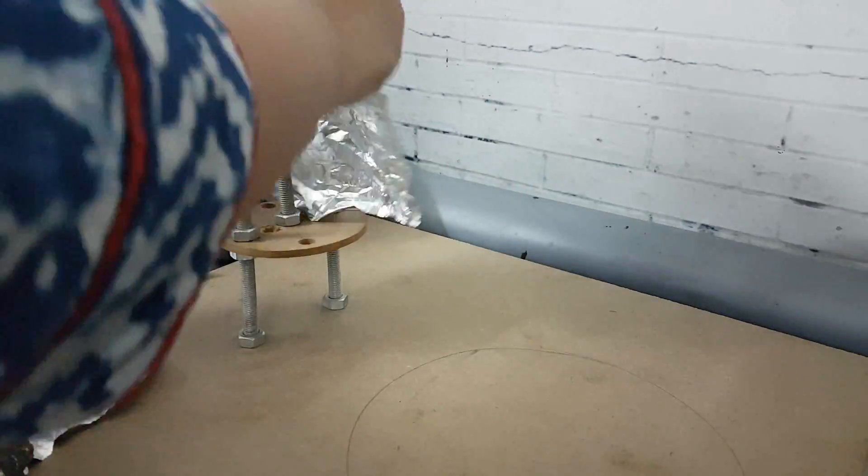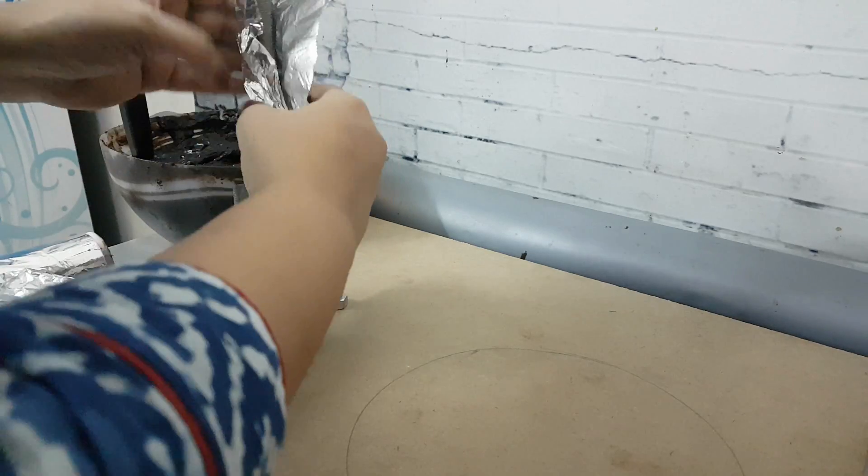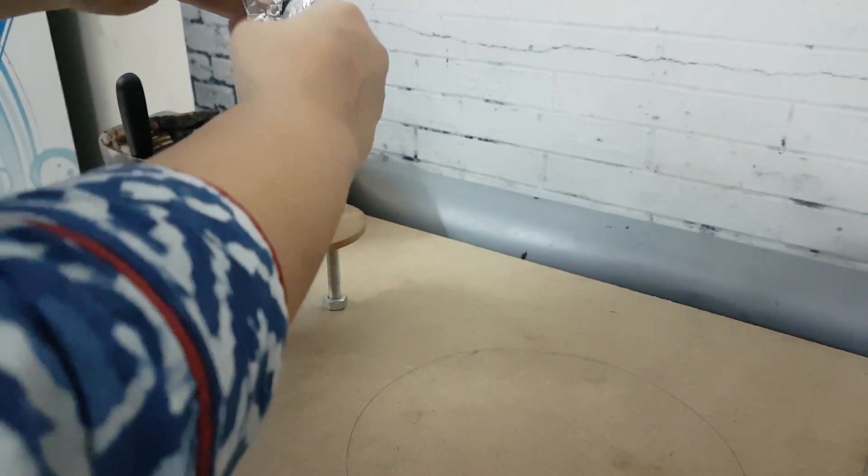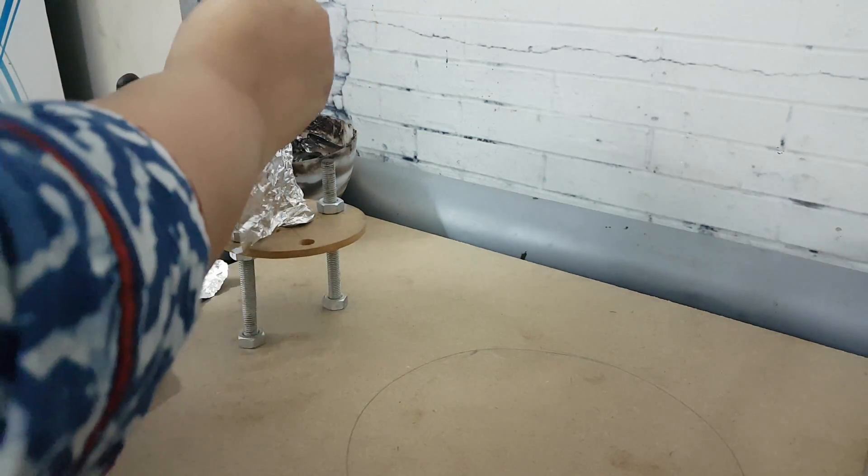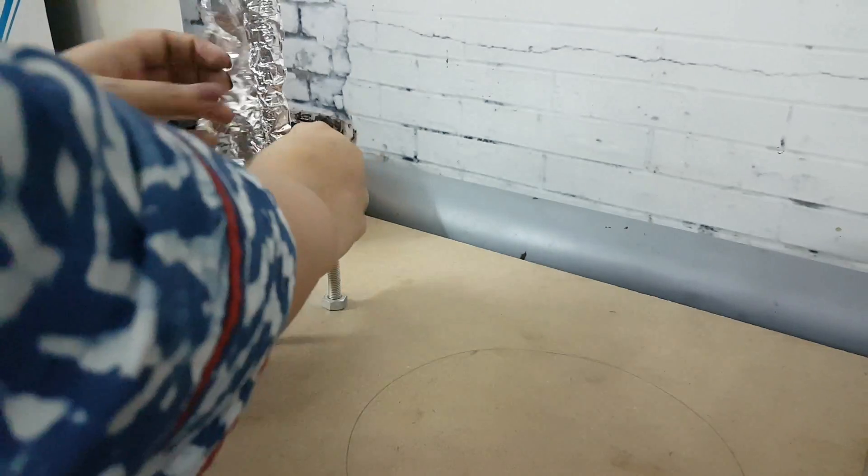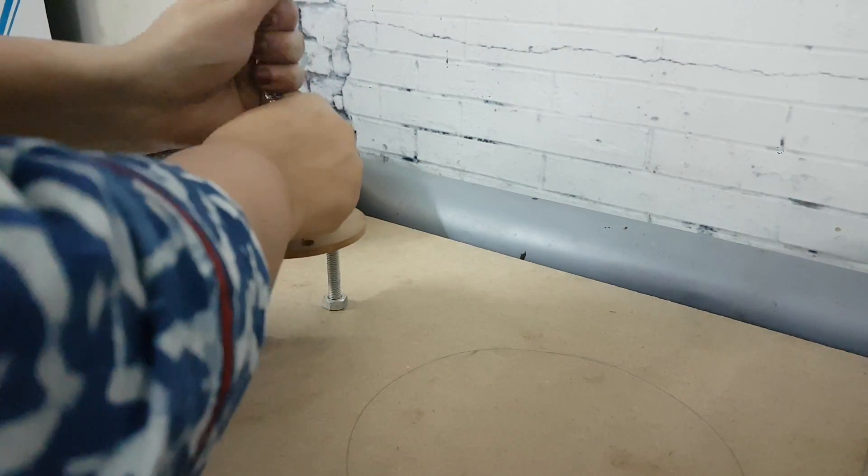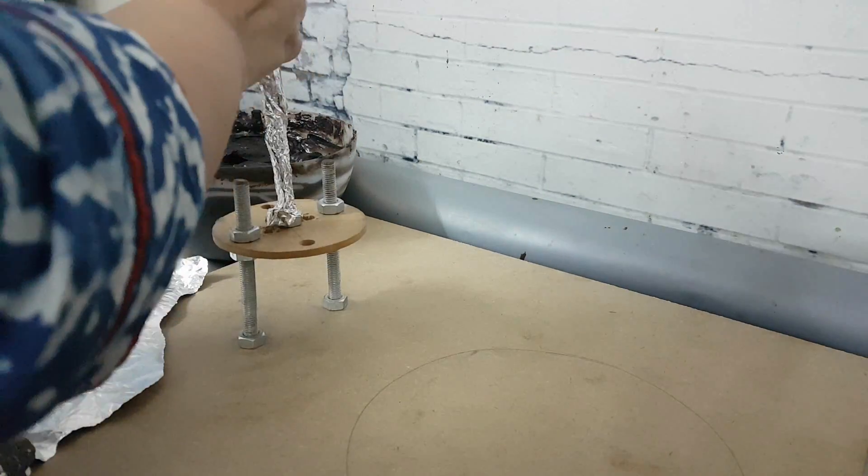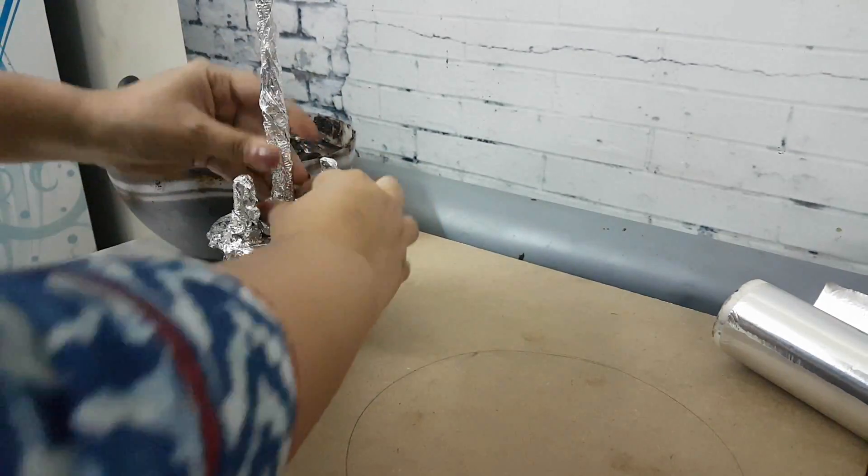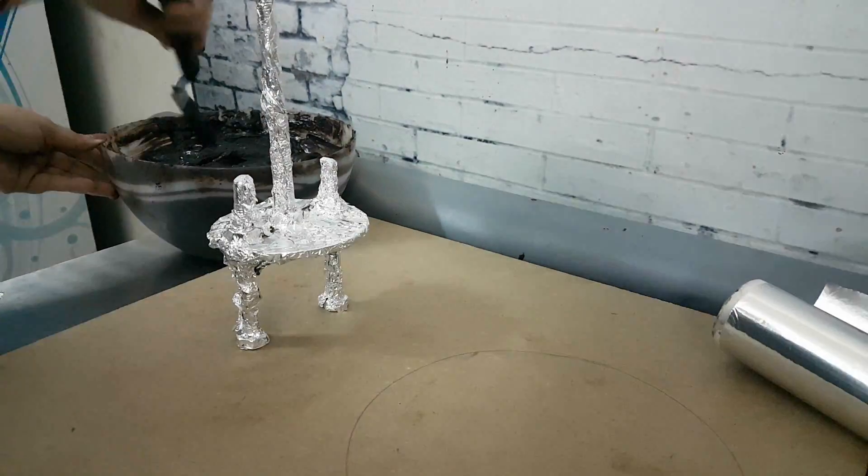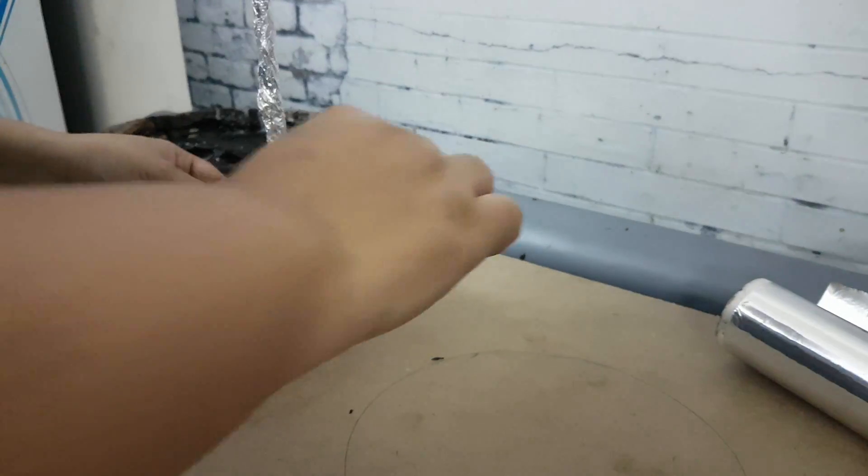I've secured it with nuts and bolts and tightened it to make sure that it's fully sturdy. And I'm now wrapping the threaded rods with aluminum foil to make it 100% food safe.